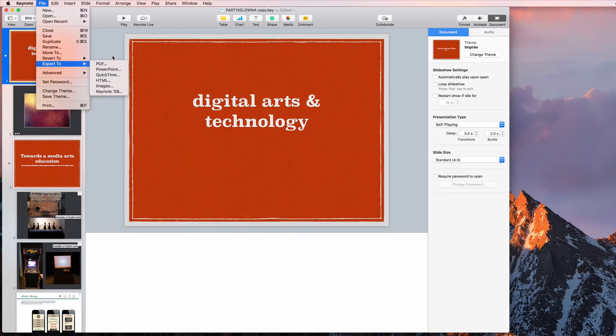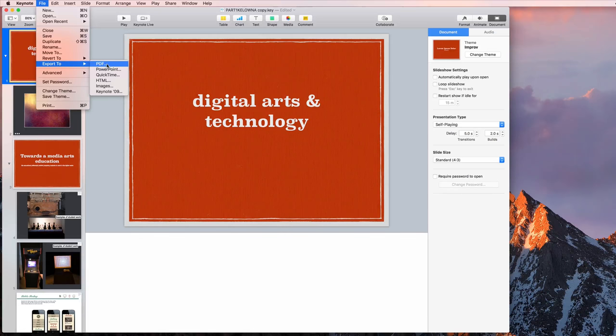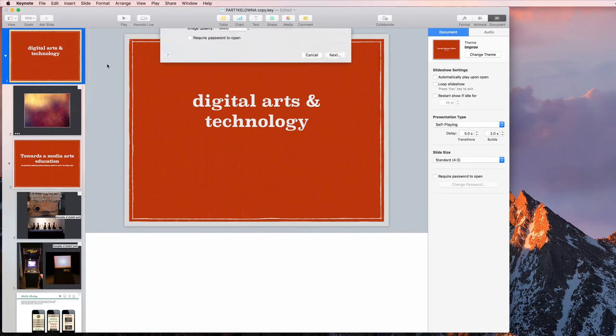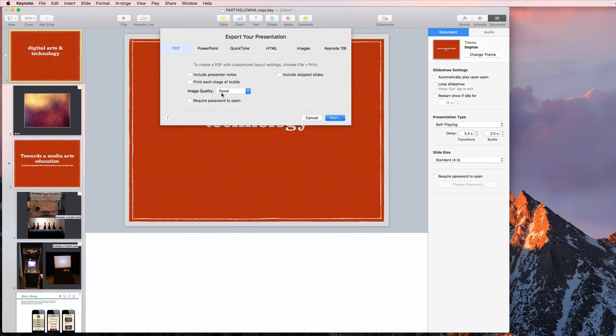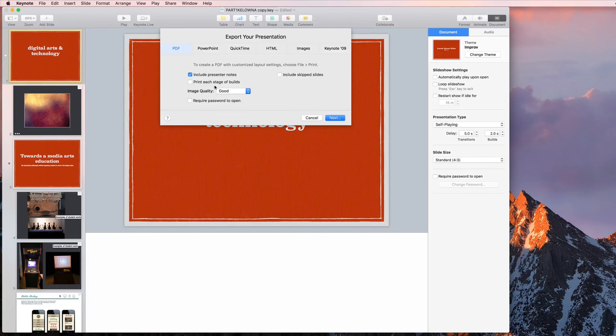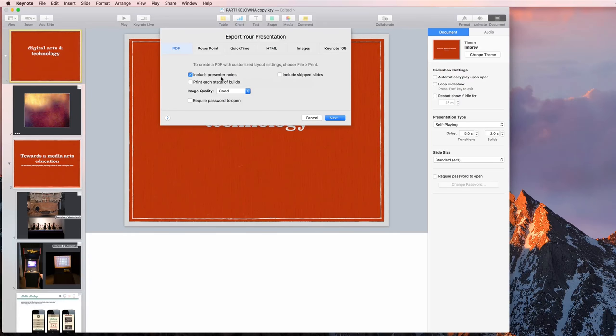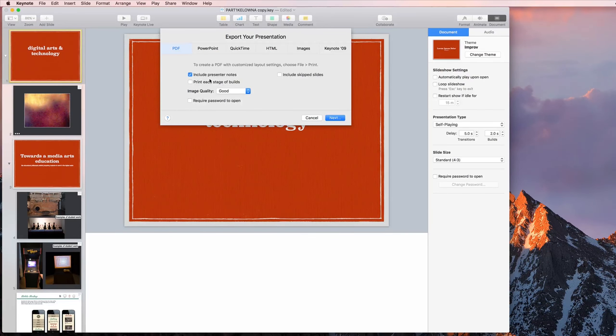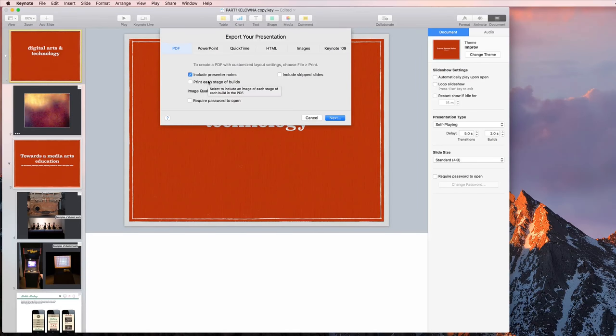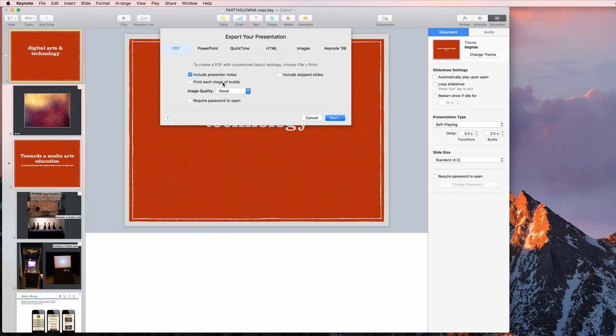The two we're really looking at today are PDF and QuickTime. So we'll start with PDF since that's the most basic one. And here it's pretty straightforward. You can choose whether you want to include the presenter notes or not. If you include the presenter notes, actually I've never included presenter notes, so I'm not sure if they actually show up on screen or not. We'll try that and see what happens.